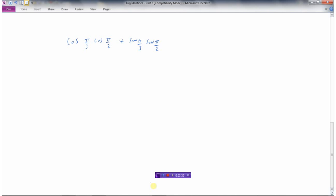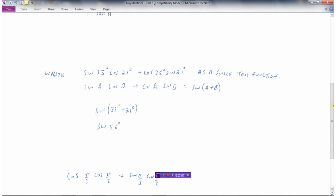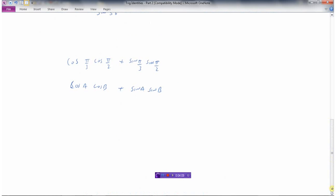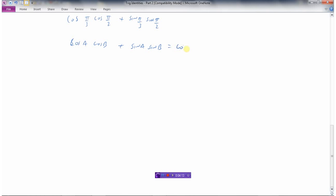Let's look at another example. Say we've got to write this as a single trig function: cos angle A times cos angle B plus sine angle A times sine angle B. So I'm looking for cos A cos B plus sine A sine B — cos cos plus sine sine. The identity gives us cos A cos B plus sine A sine B equals cos of A minus B. My A is pi over 3, so this would be cos of pi over 3 minus pi over 2.